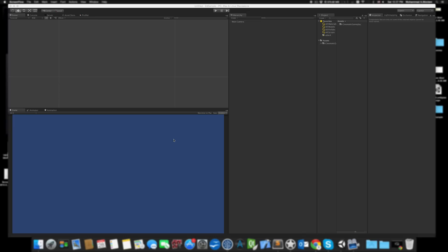Before Unity supported Box2D physics, all 2D games made with Unity were using normal 3D colliders and the normal Unity physics. But now, as everyone is trying to optimize their 2D games, they're using the Box2D system, and it makes perfect sense.